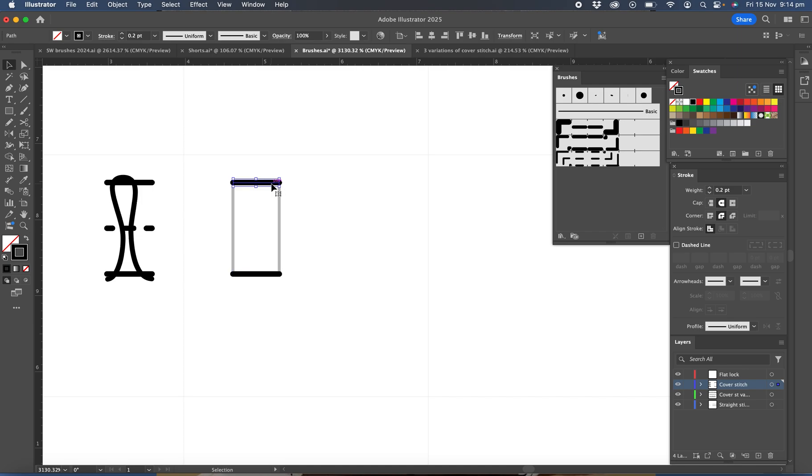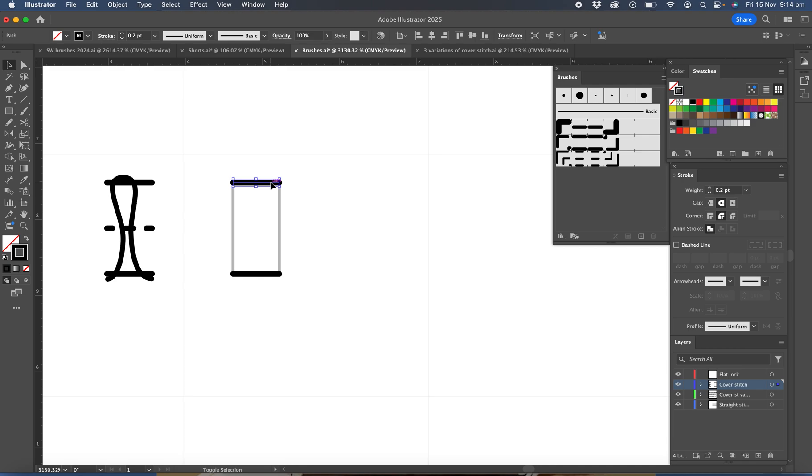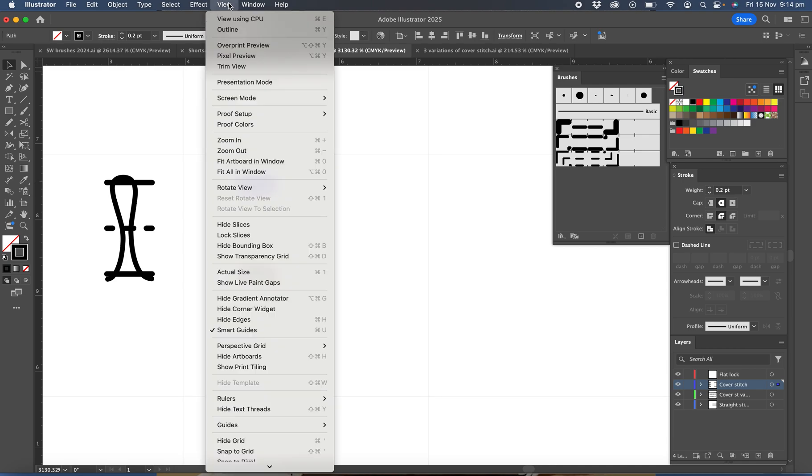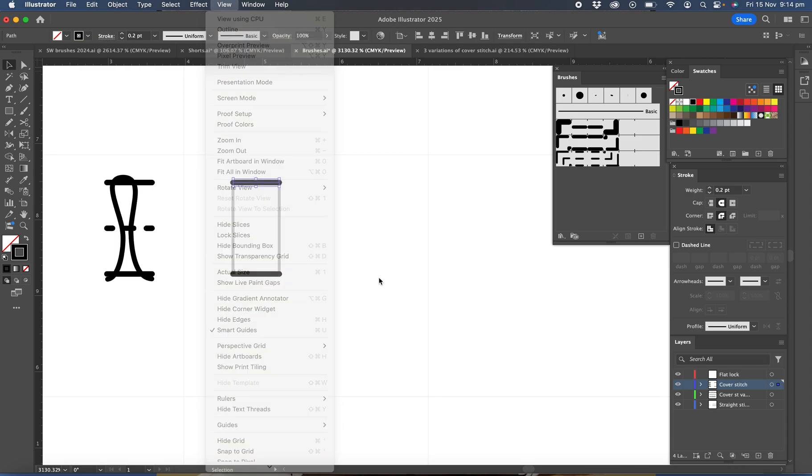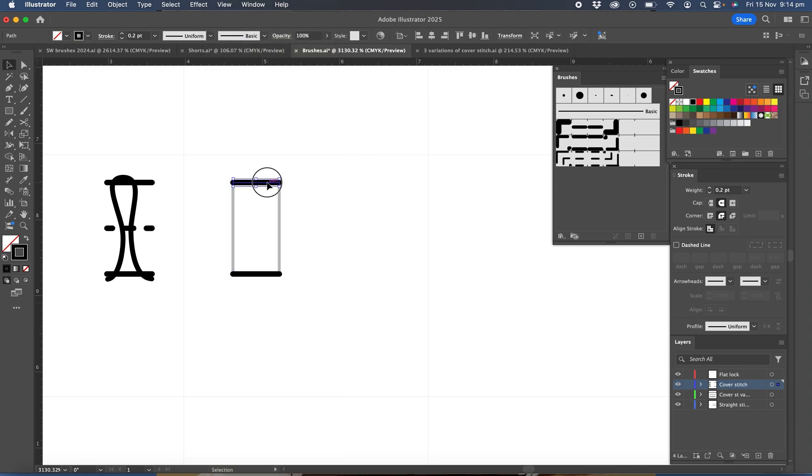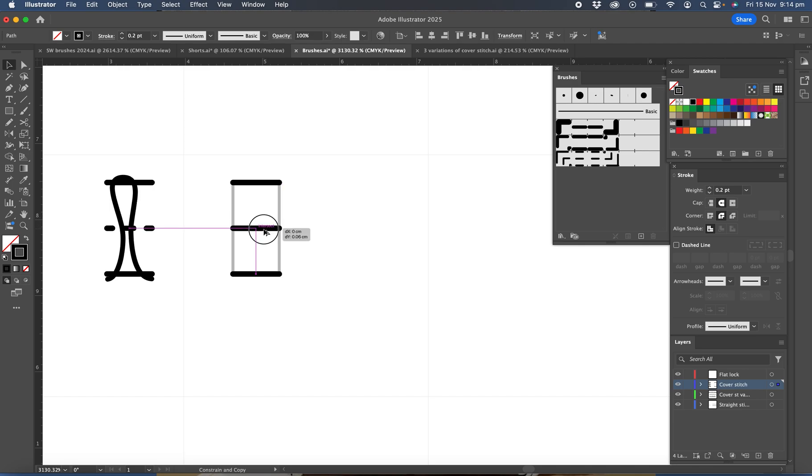Then we'll click again, hold Option or Alt, and drag a copy to the center. Now if you've got your smart guides on, view smart guides, make sure that's ticked because that will help you with this next step.